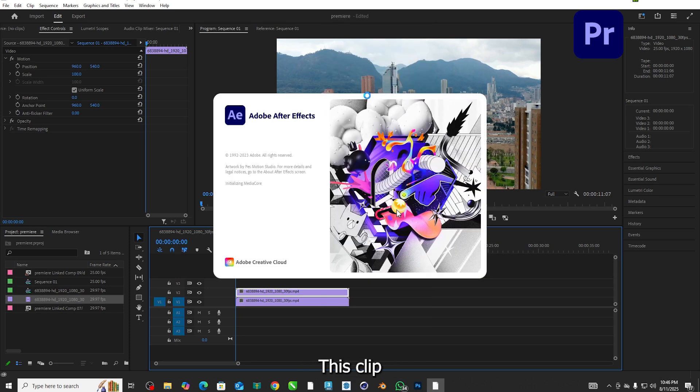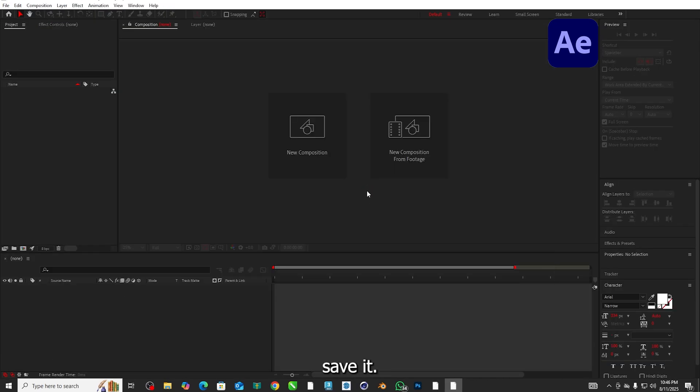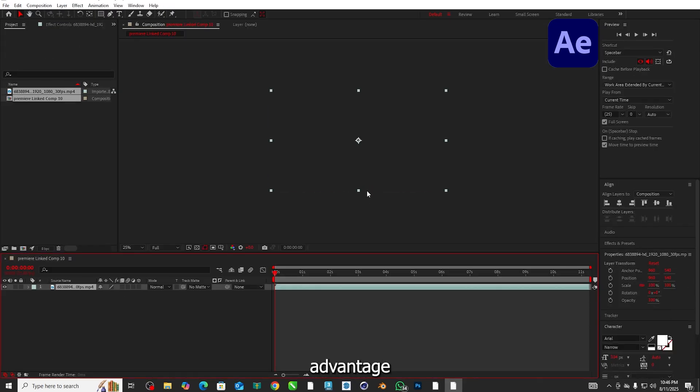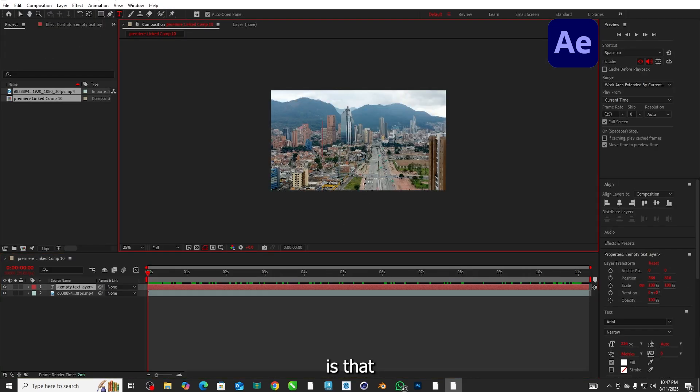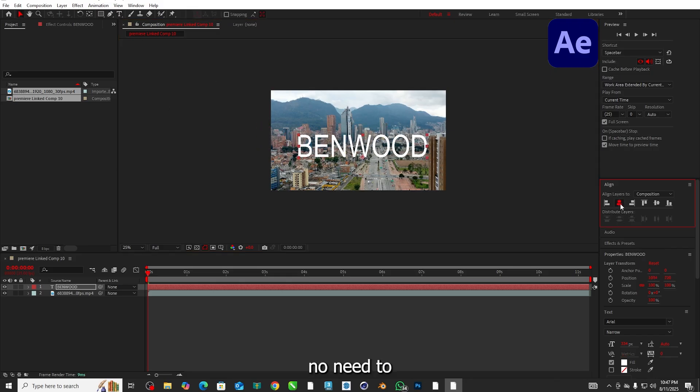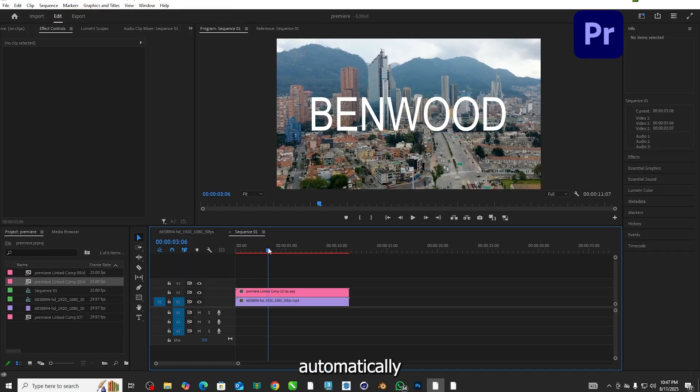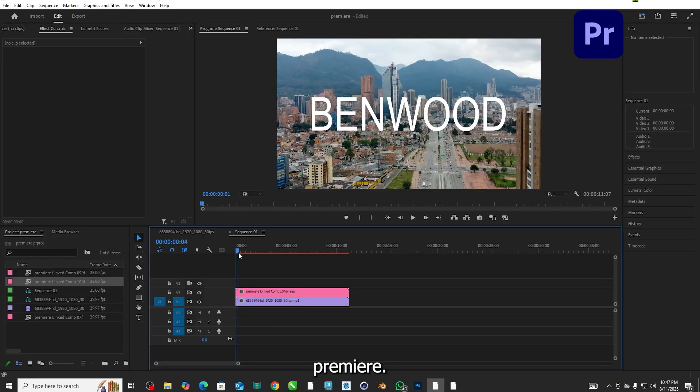This clip automatically opened in After Effects and asked to save it. The big advantage of doing this way is that if I apply any text or an effect to this clip in After Effects, no need to re-export it, it will automatically update in Premiere.